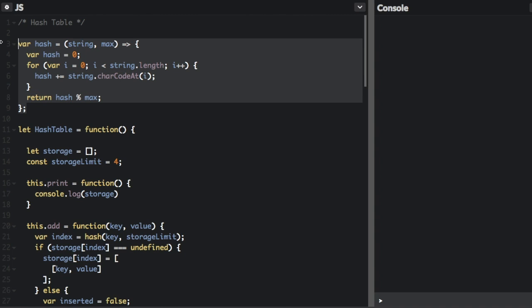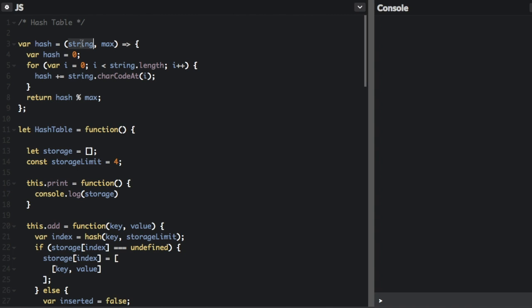First of all, we have our hash function where we're going to pass in the string that we want to hash and then the max. Max is the number of buckets that we're using in our hash table to store values. We're going to start with hash being zero.